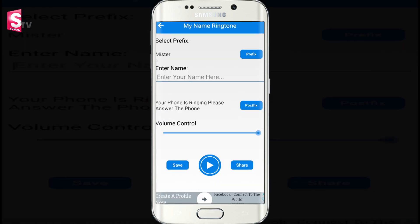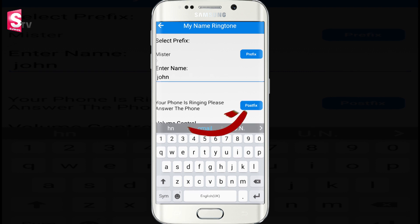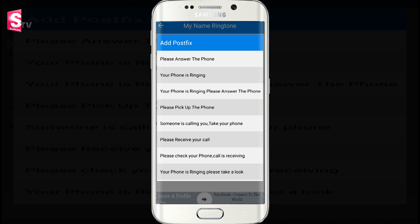You can select your name and enter your name. Then click the postfix option and select the option you prefer.